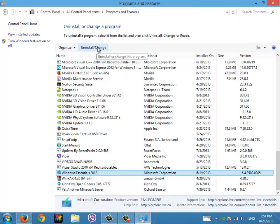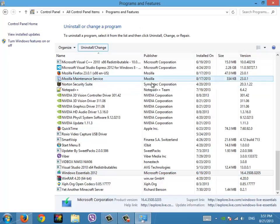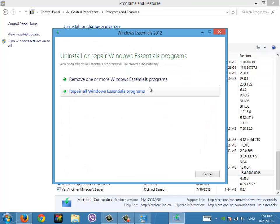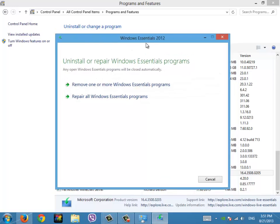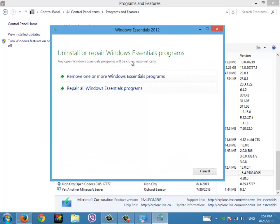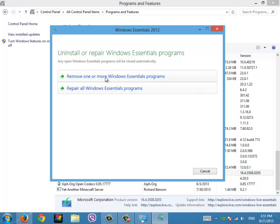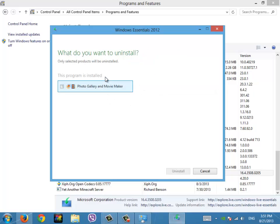And then from there you're pretty much ready to go. You'll get an installer, it can be very different from this or it can be very simple. So it's asking me if I want to uninstall everything, so repair all Windows or remove one or more Windows Essentials programs.